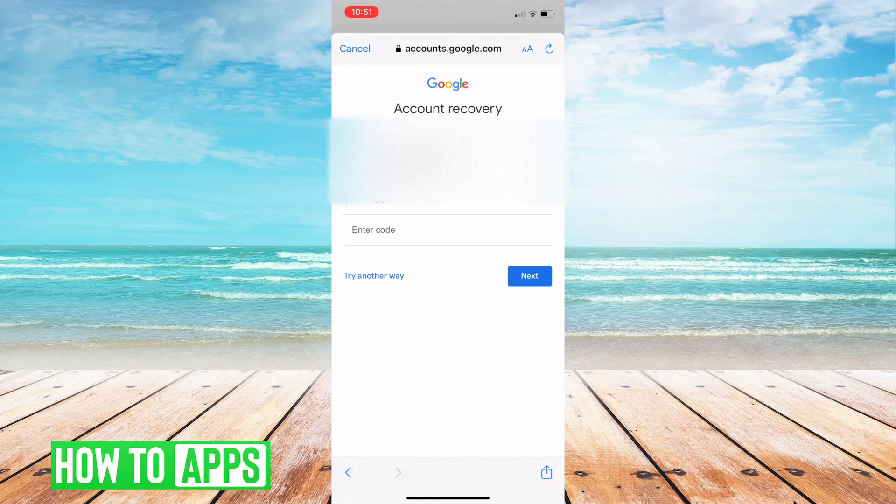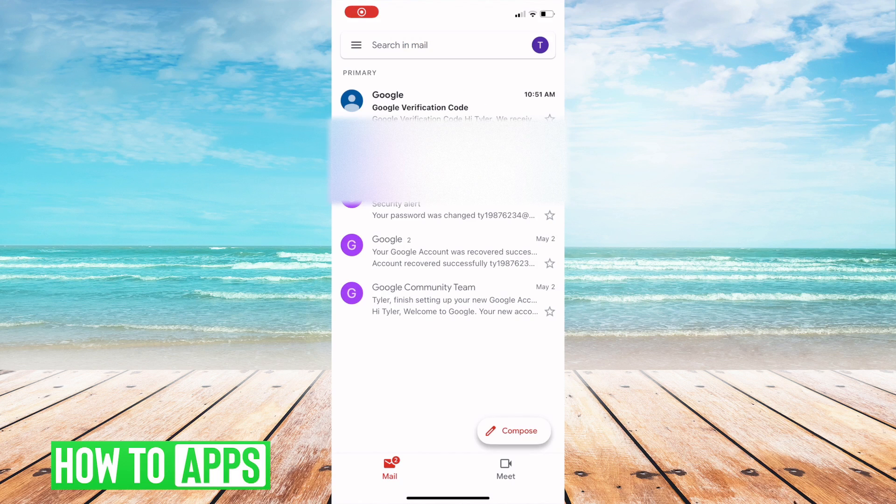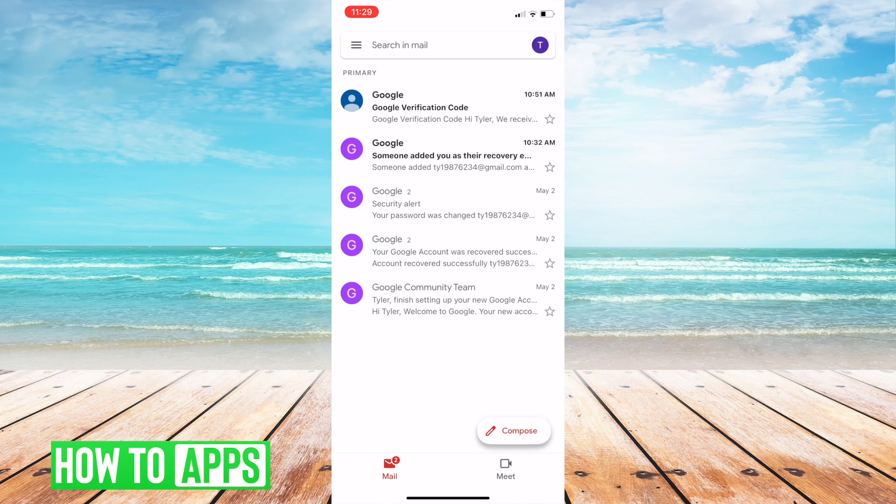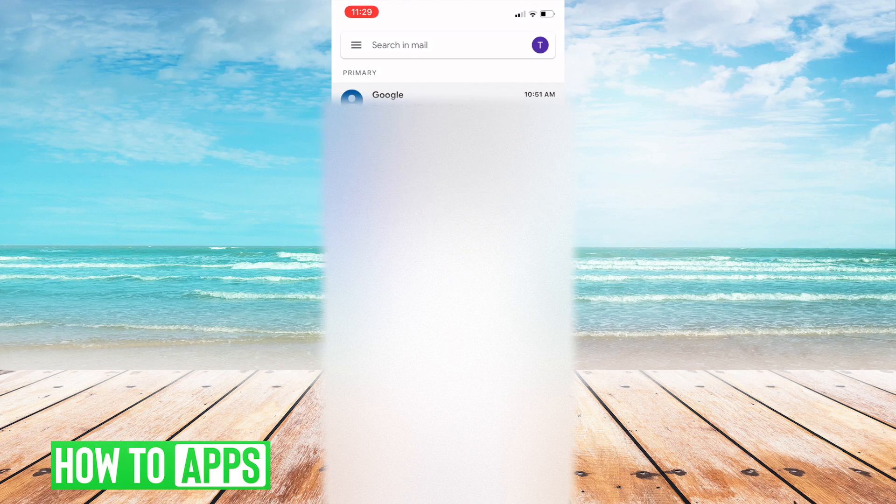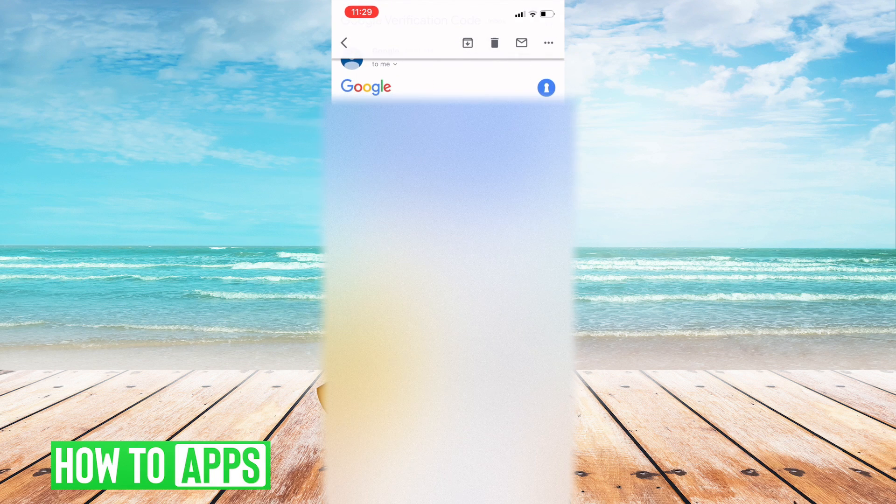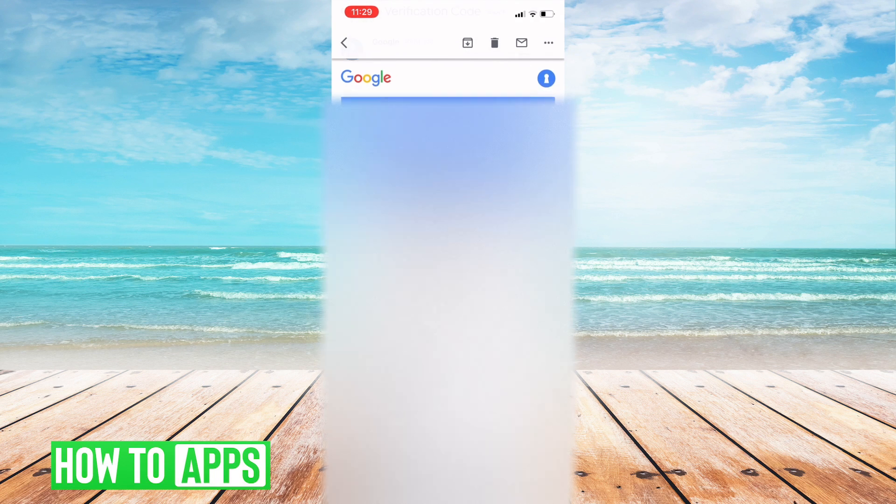And so from here as you can see I've got a Google verification code email so I'm going to go ahead and click that and it's going to give me this verification code. I'm going to want to copy it.